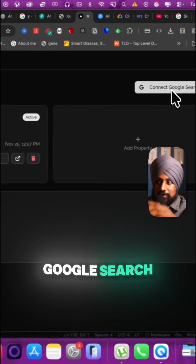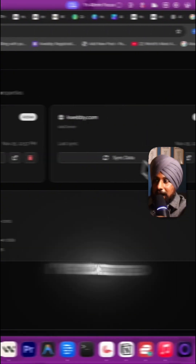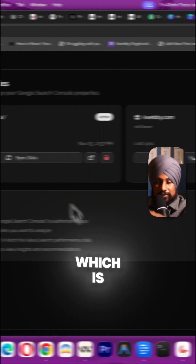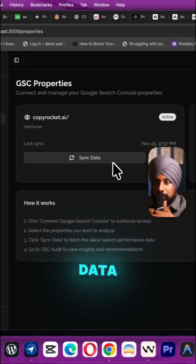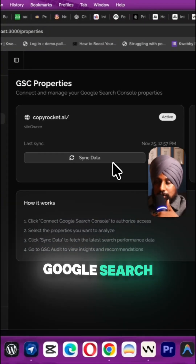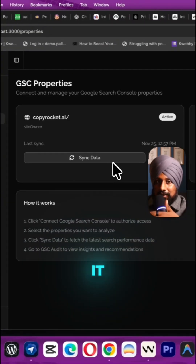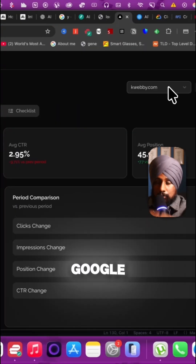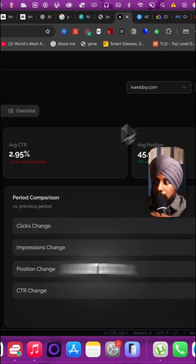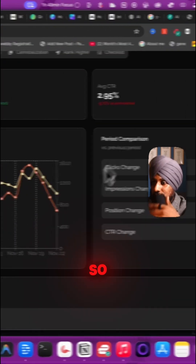You need to connect your Google Search Console properties — I've connected mine and it's working. This is the sync data to download data from the Google Search Console, such that it won't download again. This is the Google Search Console audit data here.